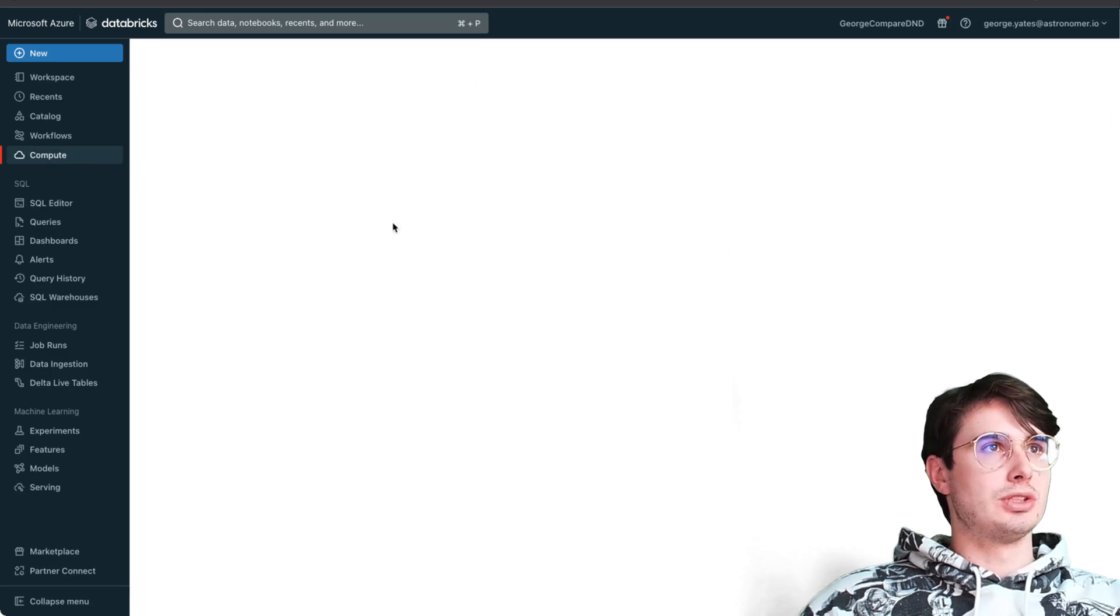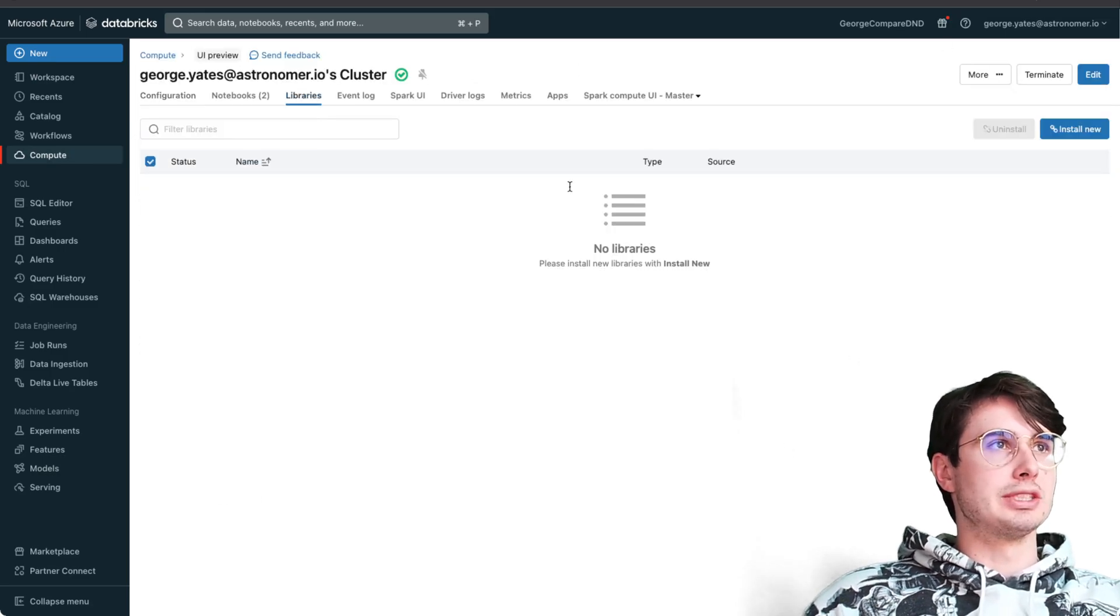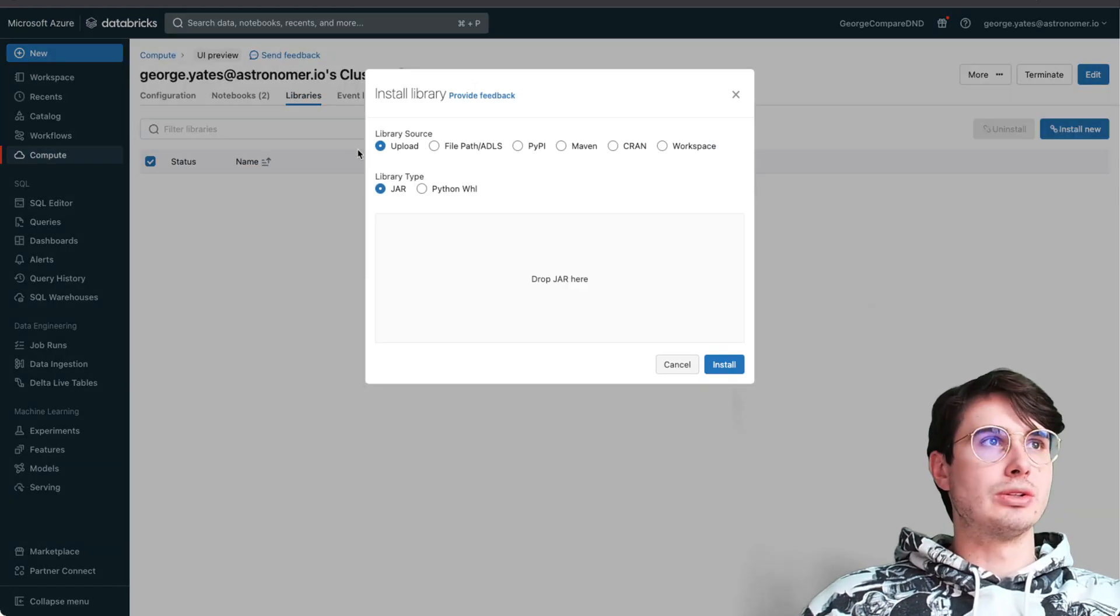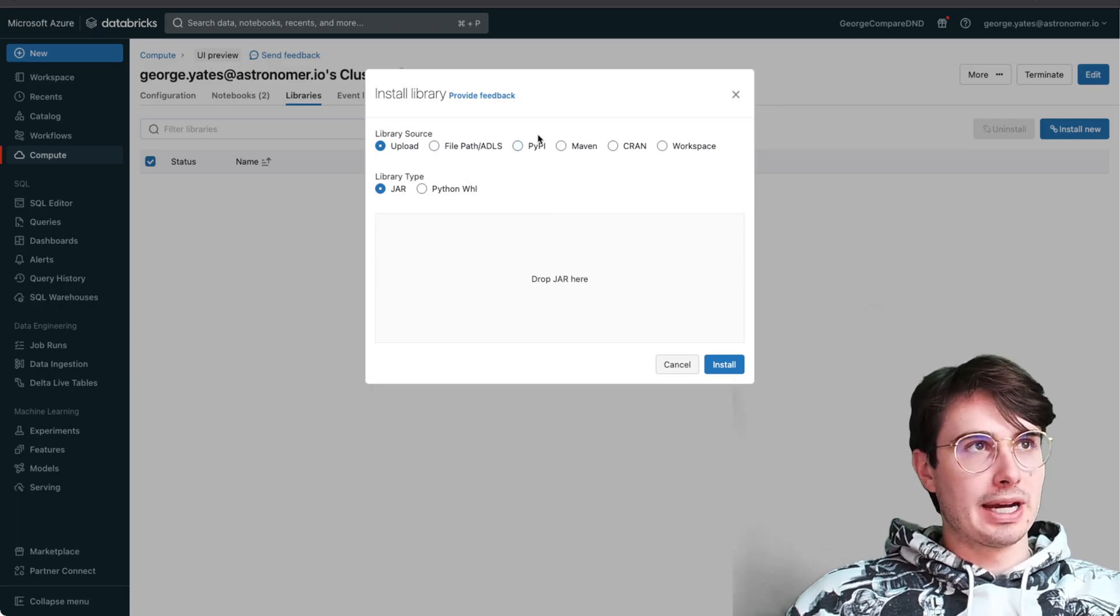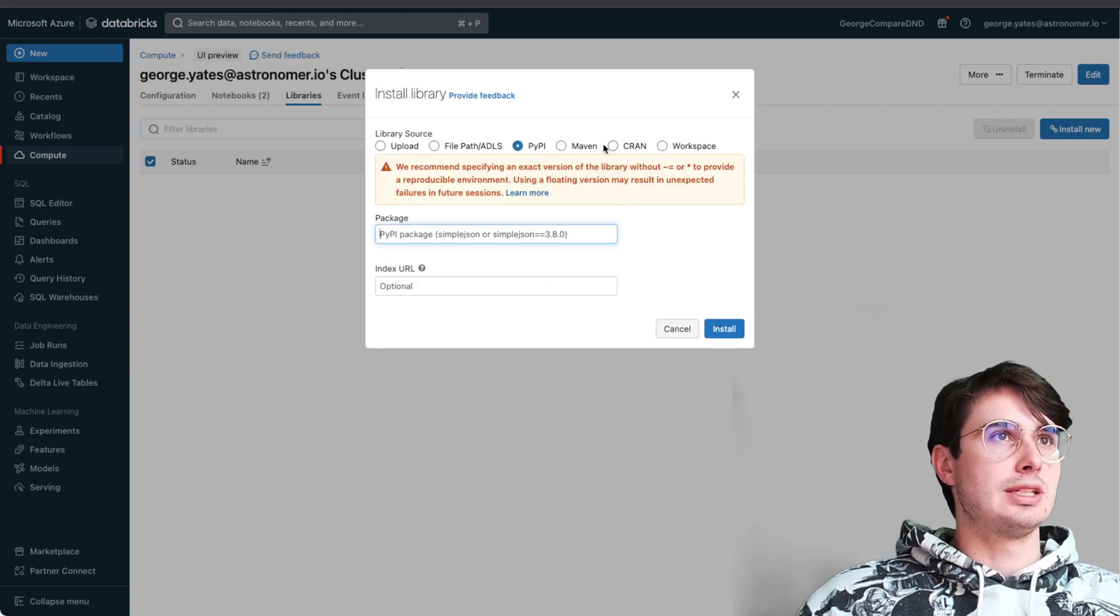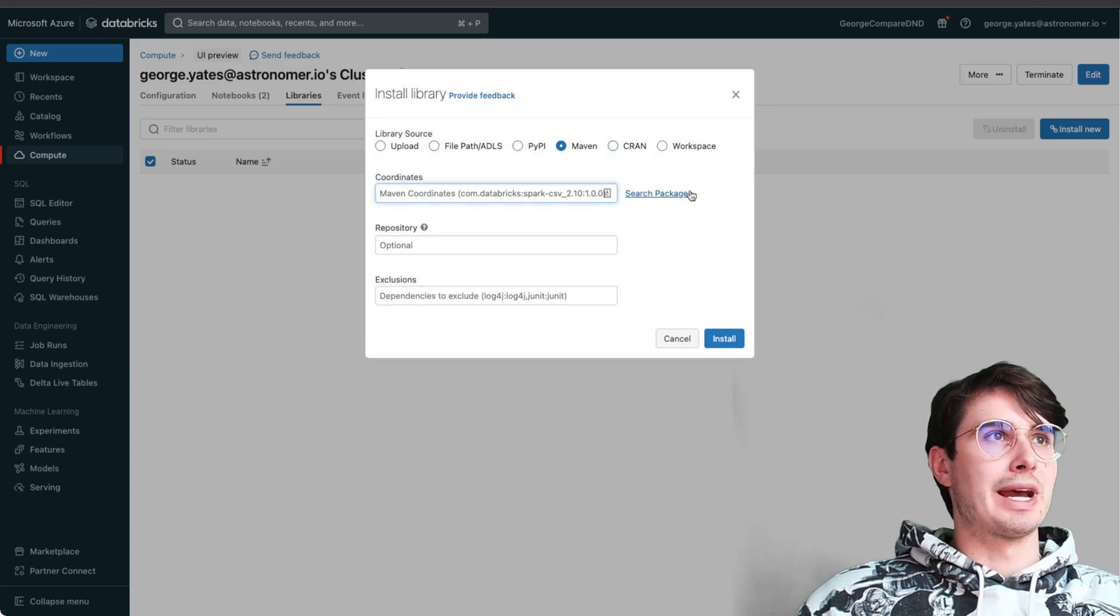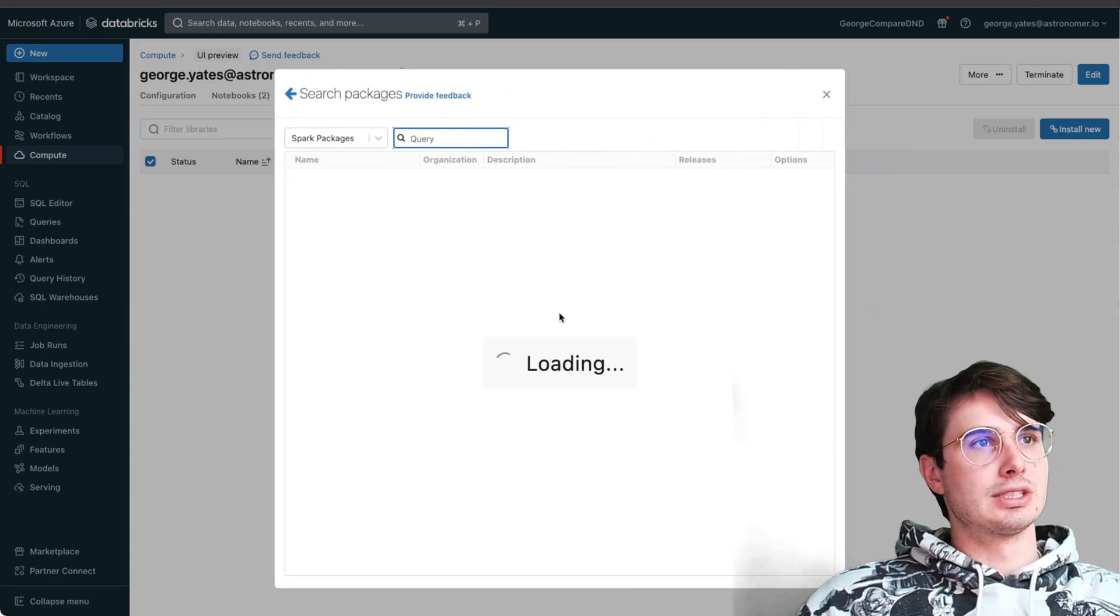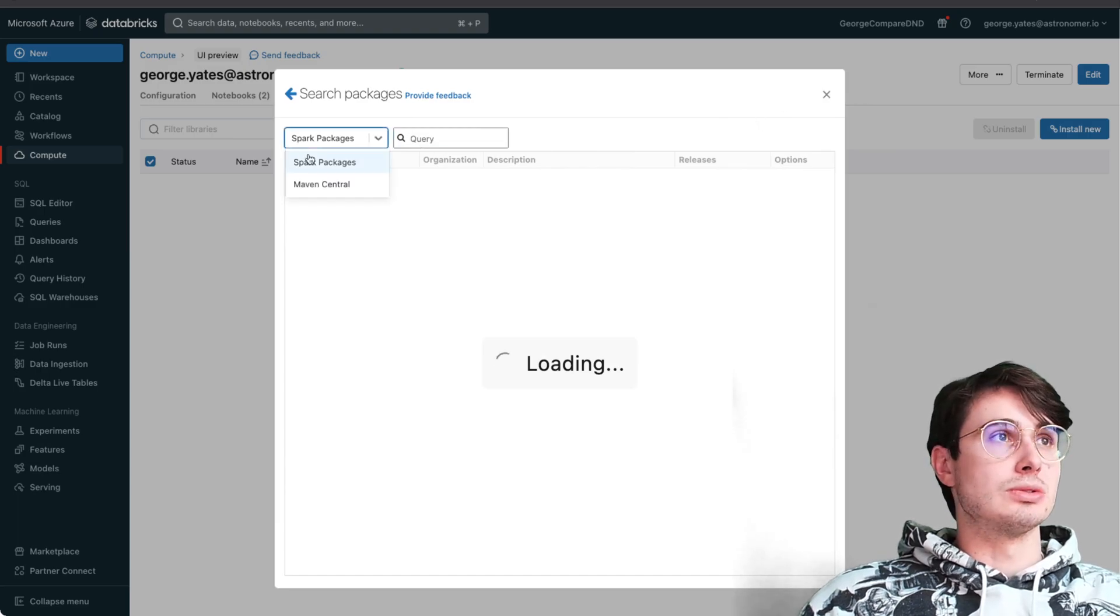The way you'll add new libraries is by going to compute and then install new, then go to PyPI. Or Maven - you can search packages under Maven and just find whatever packages you need.